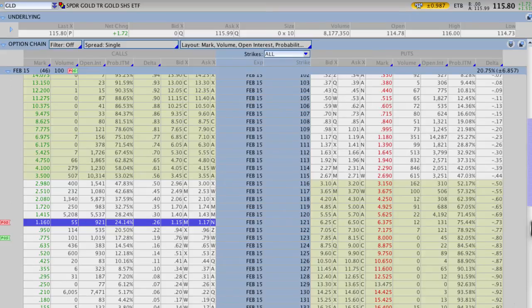Hey everyone, this is Kirk again here at Option Alpha, and in this video I want to show you guys how to pin your probability of success.